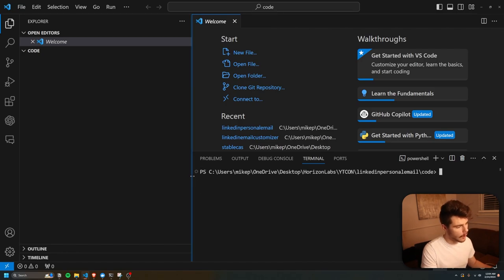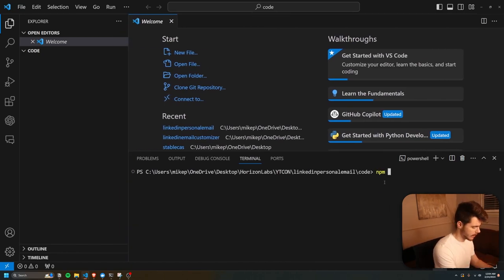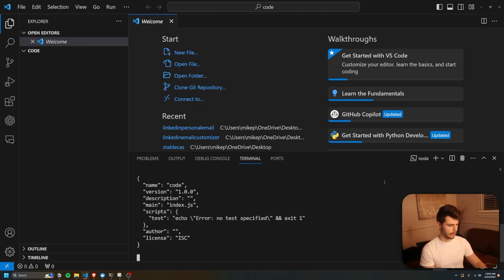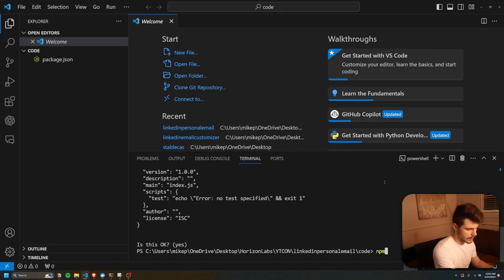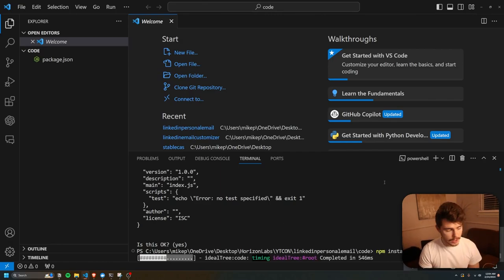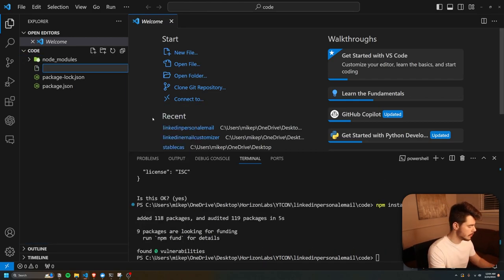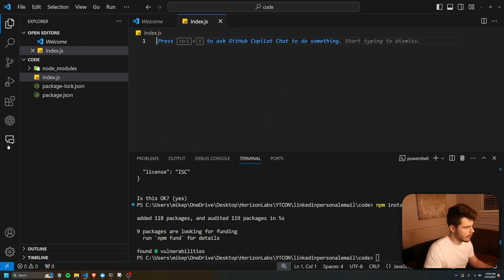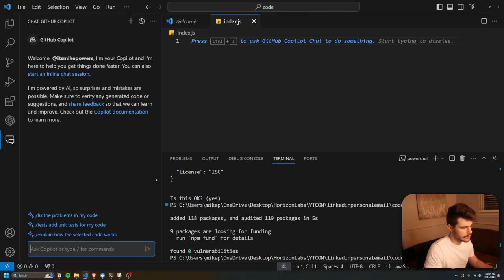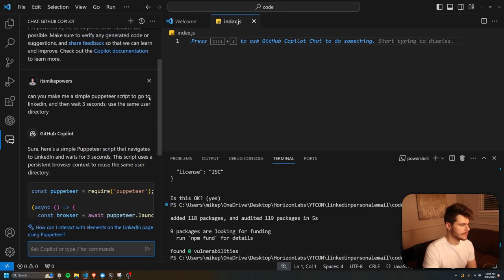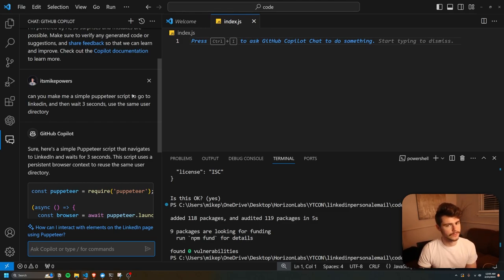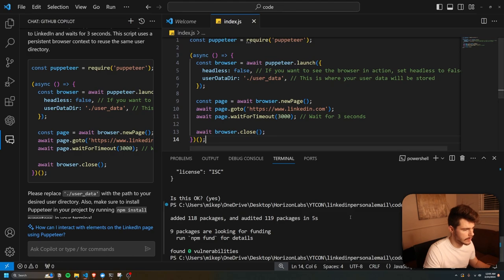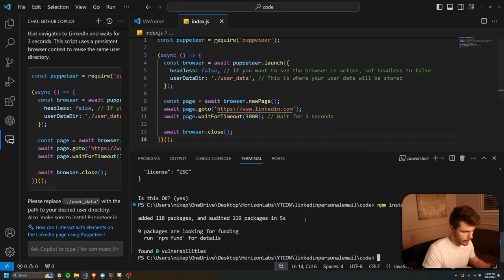We're going to start by making a simple Node project — if you don't know how, you can always go to ChatGPT to help. NPM init, say yes to everything, then type NPM install puppeteer. We can make a new file called index.js, and now we'll come over to GitHub Copilot — I got banned from ChatGPT for using it too much. We're going to ask: can you make me a simple puppeteer script to go to LinkedIn, wait three seconds, and use the same user directory? I'll take this, paste it in, and run the code with node index.